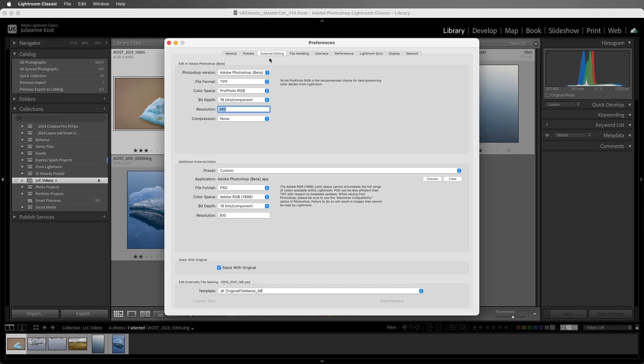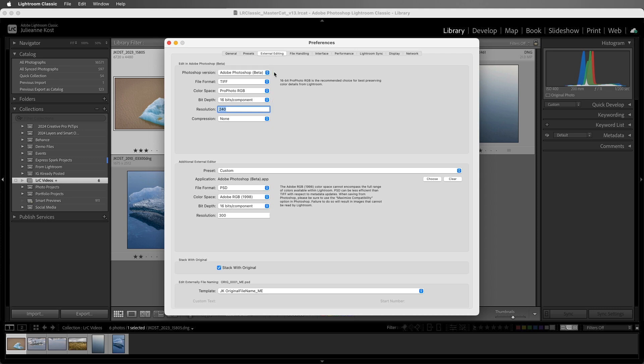By default, Lightroom Classic is going to hand off the photo to the most current version of Photoshop as a TIFF file using the ProPhoto color space in 16-bit and at 240 ppi. If you prefer any other settings to be your default, you can change them here.